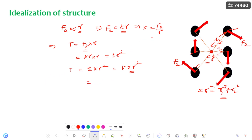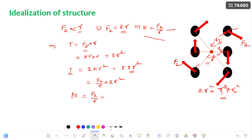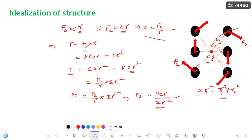Since k = F2/r, substituting back: Torque = (F2/r)·Σr². We already know the torque intensity is P·e, so: P·e = (F2/r)·Σr². Solving for F2 gives the generalized formula: F2 = (P·e·r) / Σr². This formula gives the magnitude of F2 — the torsional moment converted to force in each bolt.